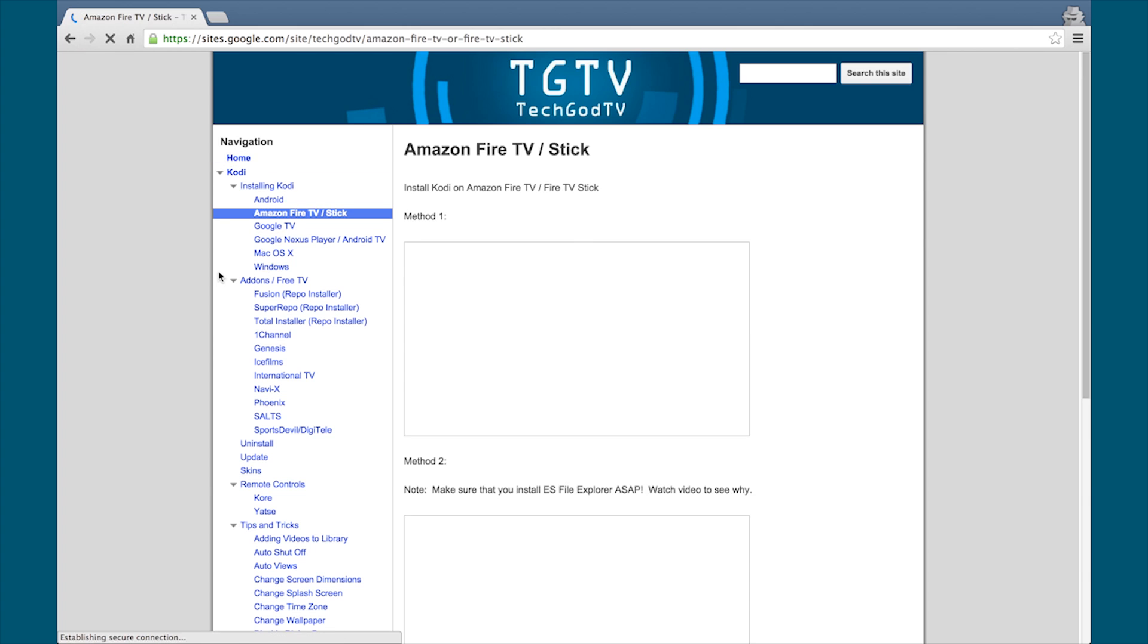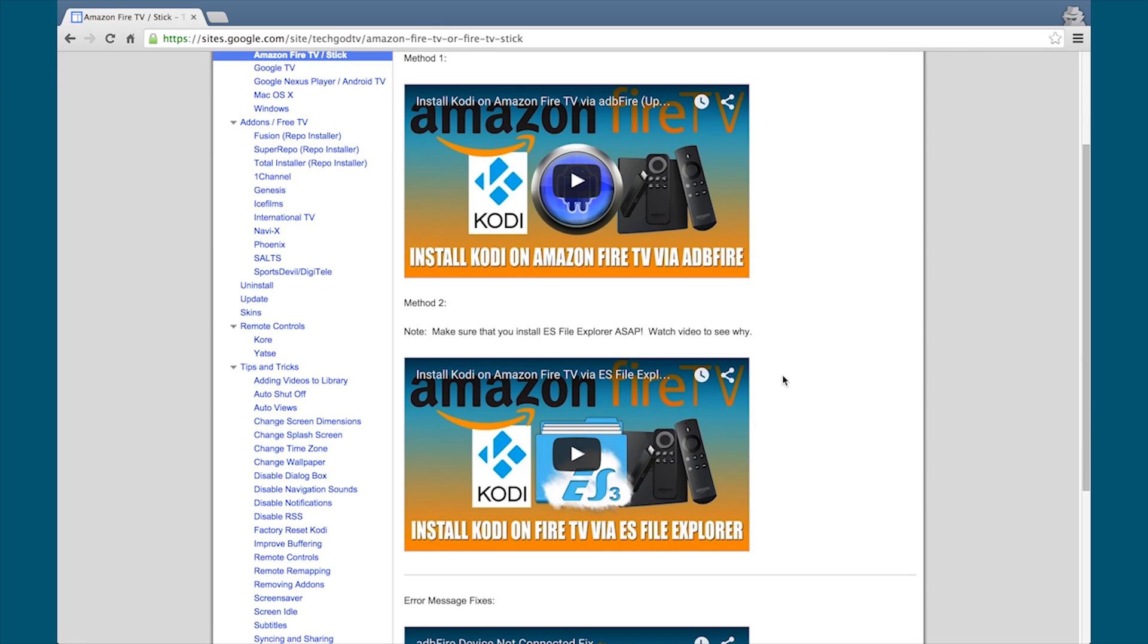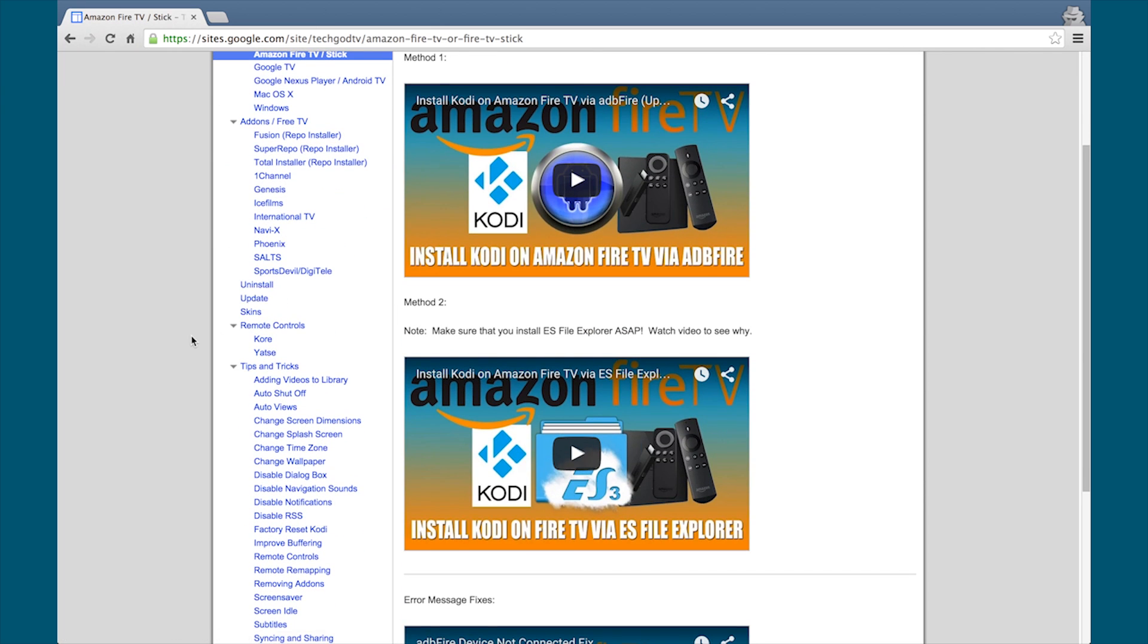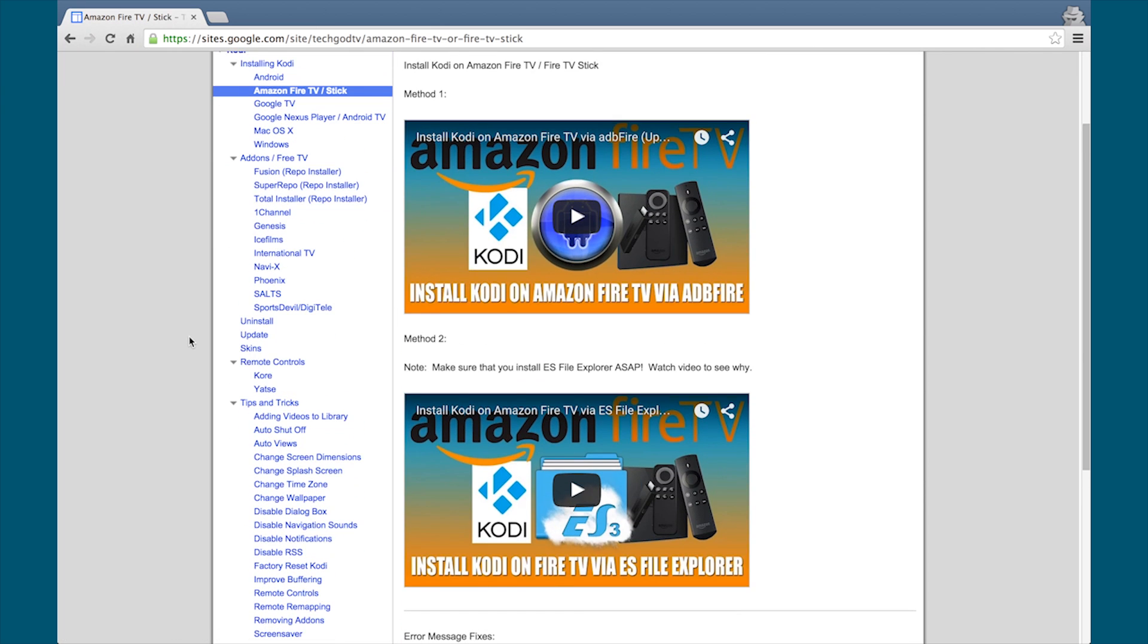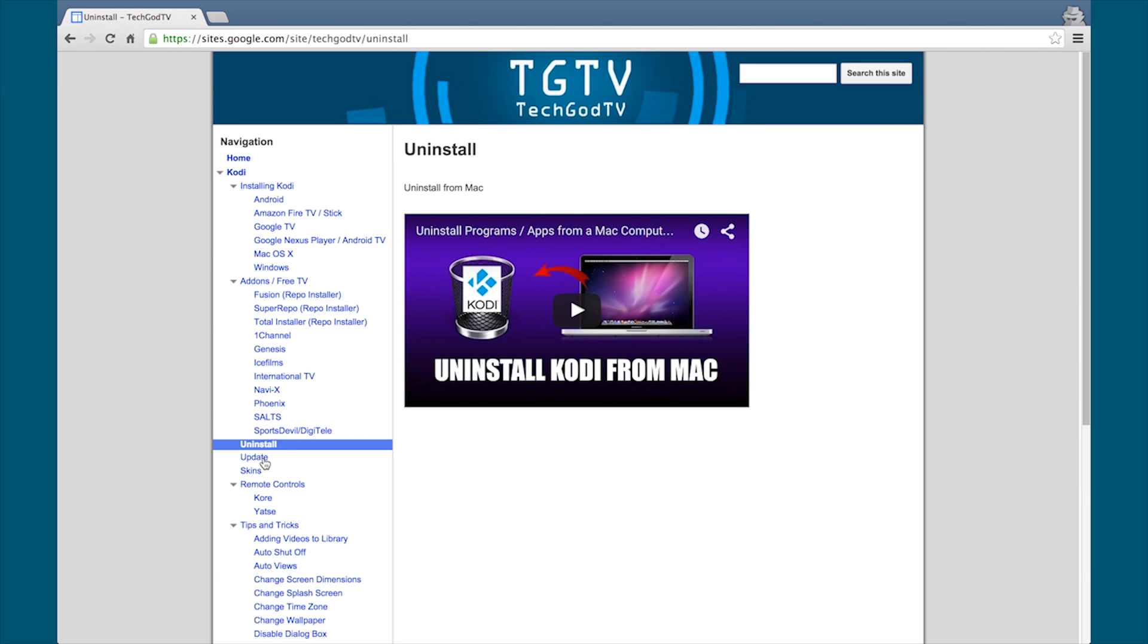Good news everyone, we have a new website. It's simple and it has everything you need and want to know about Kodi. Check it out now, bookmark the site, the link is in the description box below.